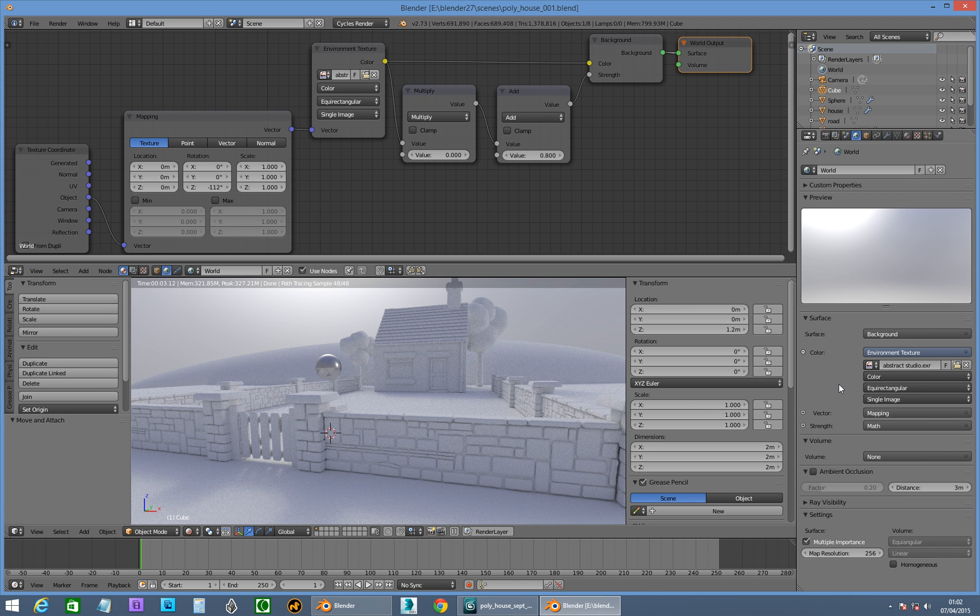Hello, looks like we're recording. So, we're in Blender and what we're doing today is HDRI rendering.